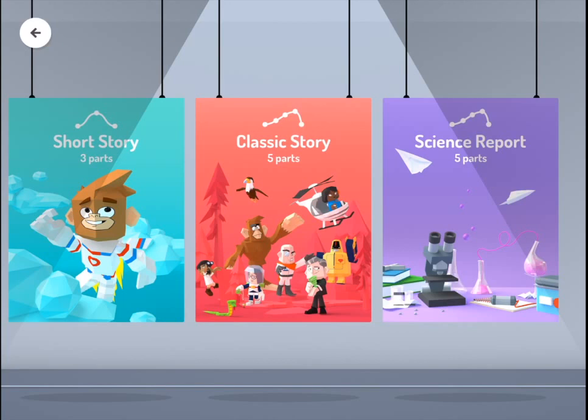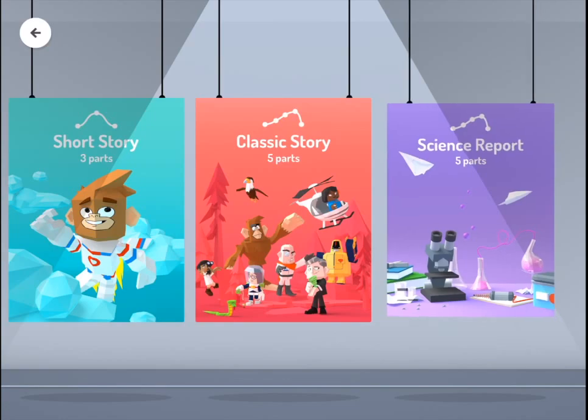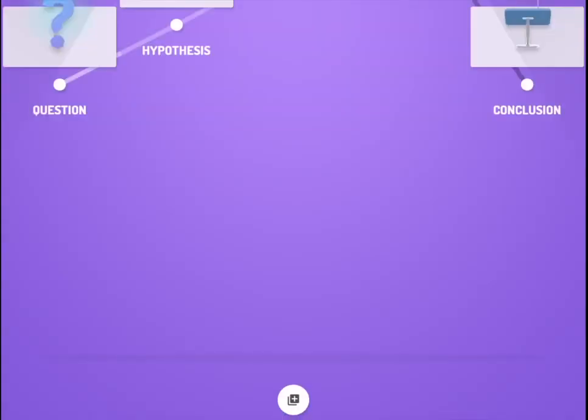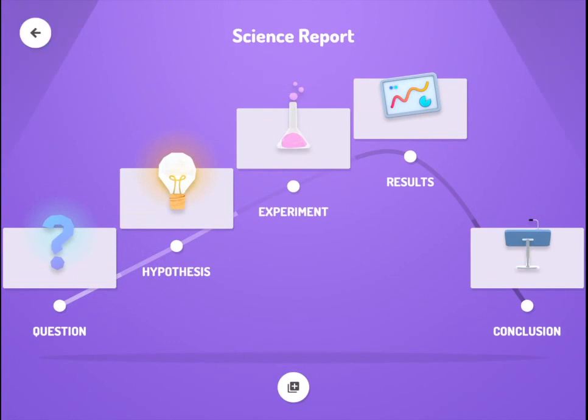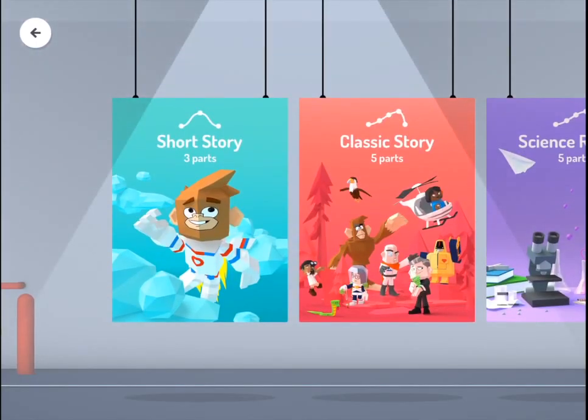Toontastic would be a great option for students after they've written their story or jotted down their ideas — go in and create the animation. It could be used obviously for narrative, science report as can be seen, and could also be done for social stories. You could make it look like a documentary or reality TV show, so it's really up to the students' imagination and what they write.